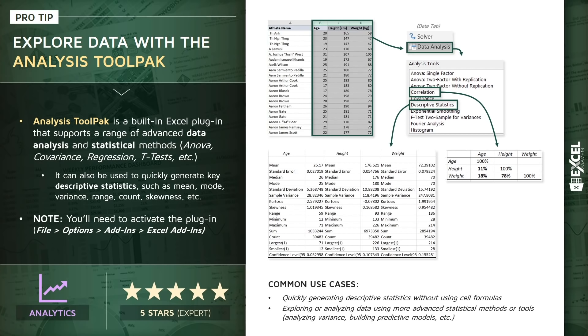And two, exploring or analyzing data using these more advanced data science or statistical methods, like analyzing variance, building predictive models, etc. So let's jump into Excel and take this Analysis ToolPak for a test drive.